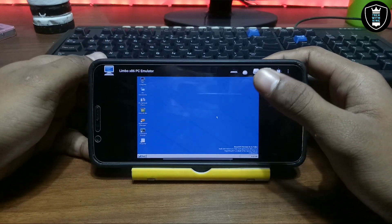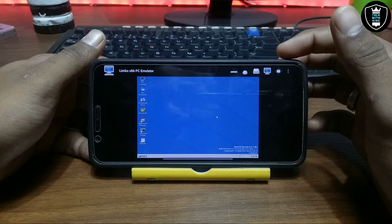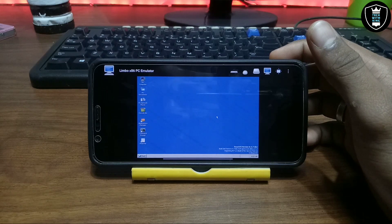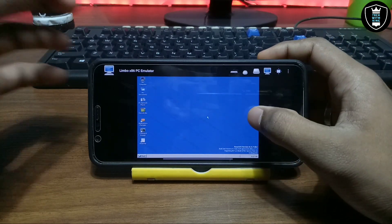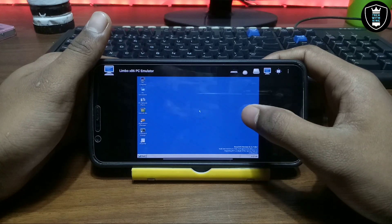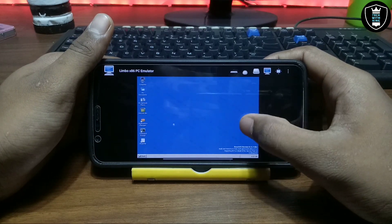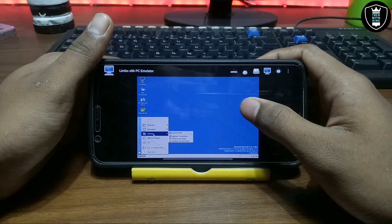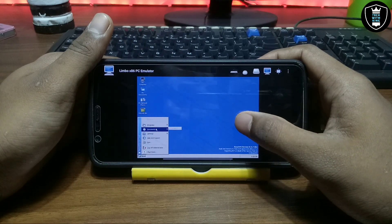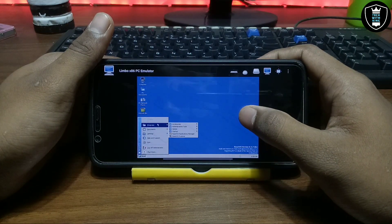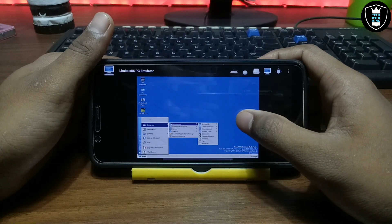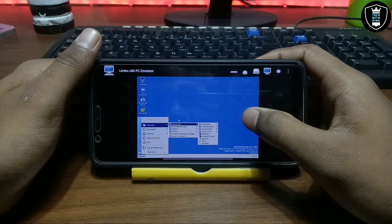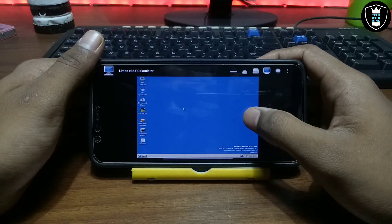If you want access to internal storage or internet access in this ReactOS, let me know in the comments and I'll show those features in a future video. You can access your internal storage and also access the internet in Limbo with any software or OS. In my future video I'm going to show how you can access your internal storage in Limbo and how you can get internet access with any Linux or Windows OS.